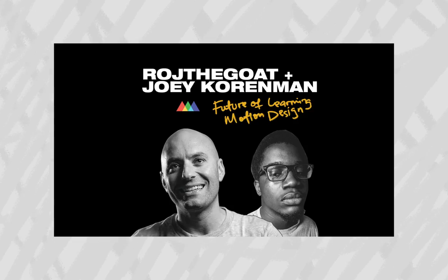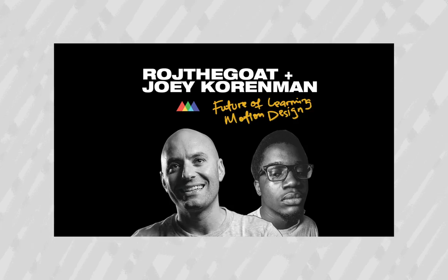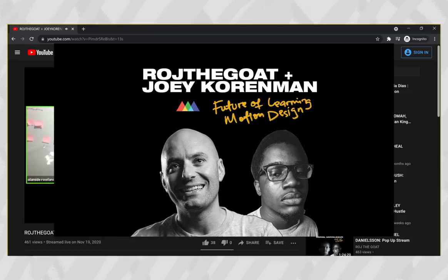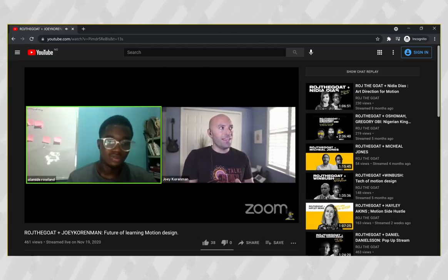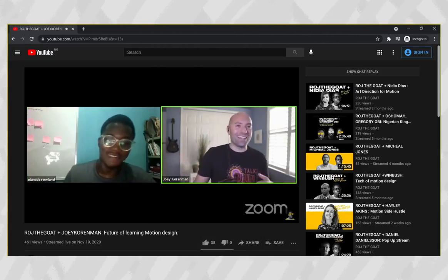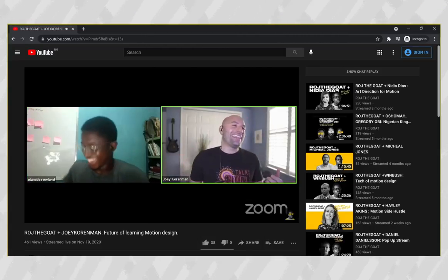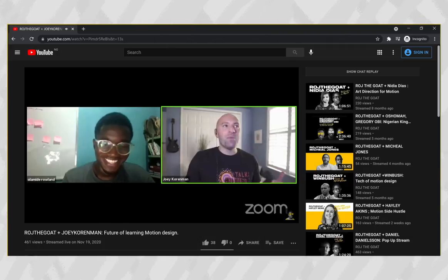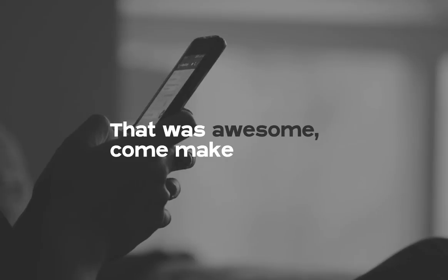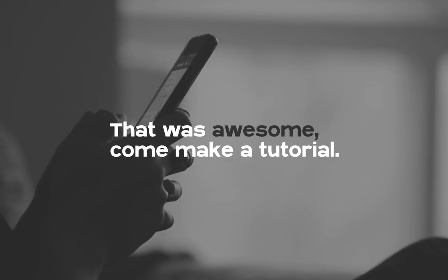Towards the end of 2020, I got to interview the legend motion designer and founder of School of Motion, Joey Coleman, and it was awesome. After the live interview, I got a message from the School of Motion team that went like: 'Rog, that was awesome. Come make a tutorial for us.'